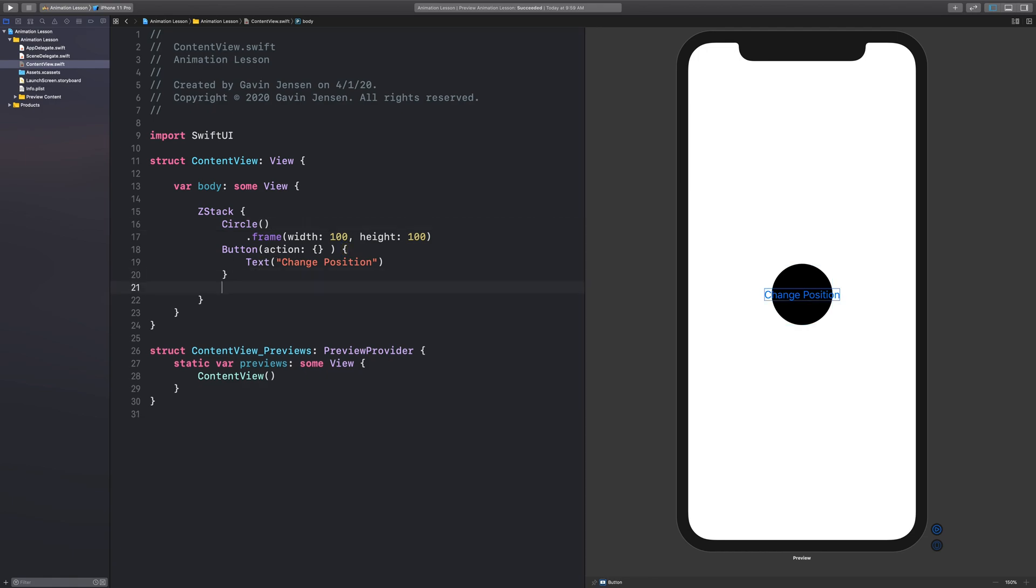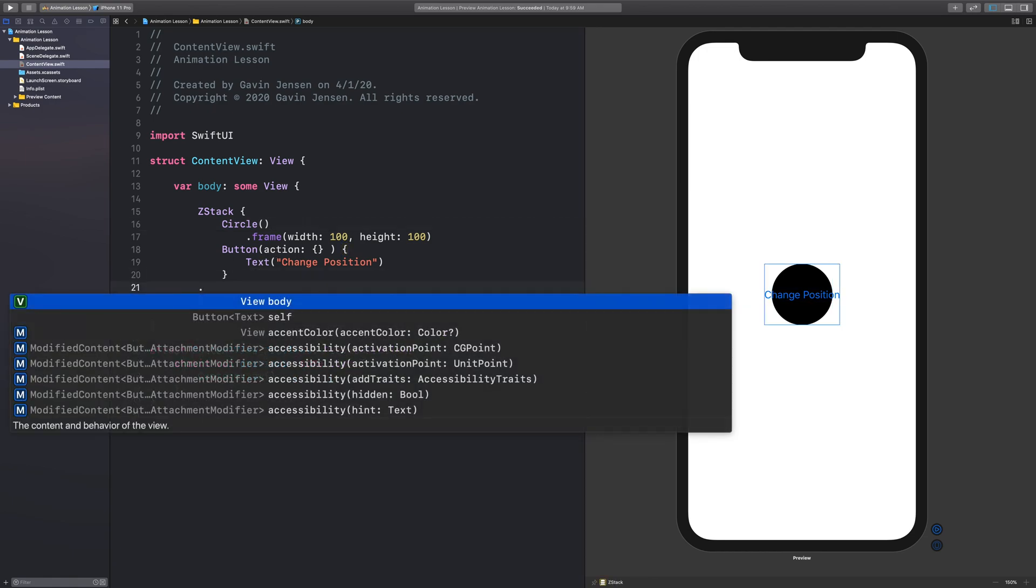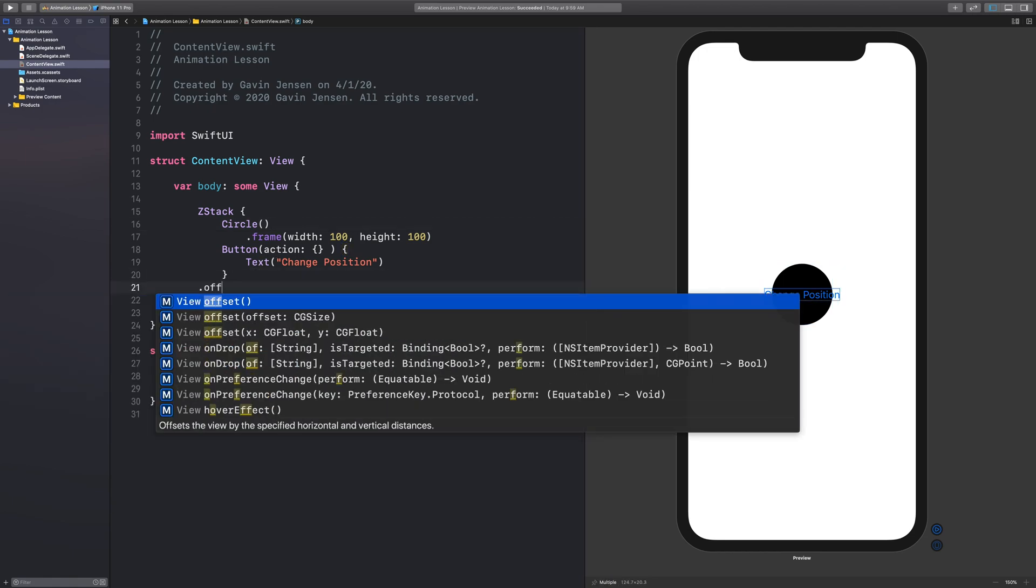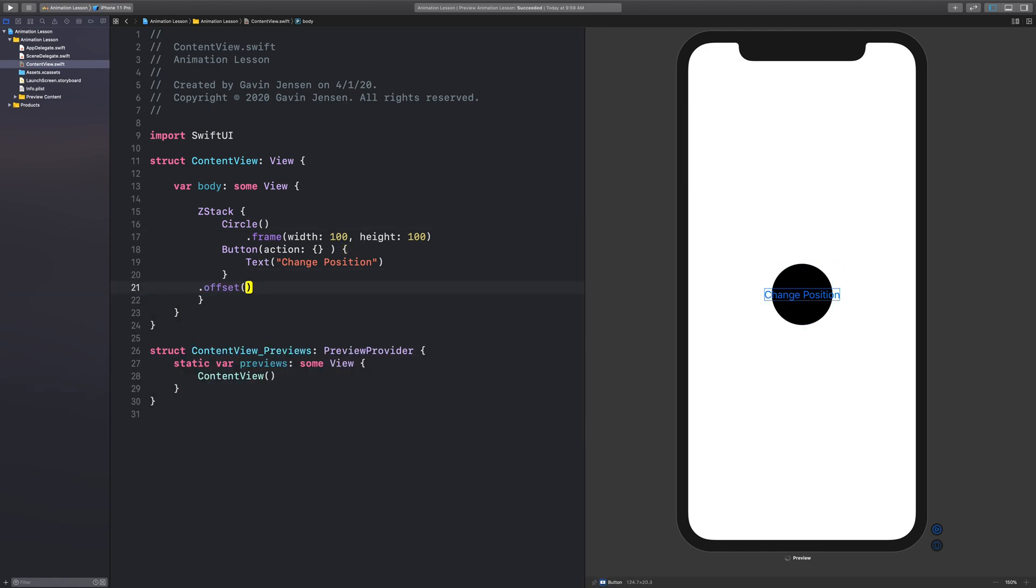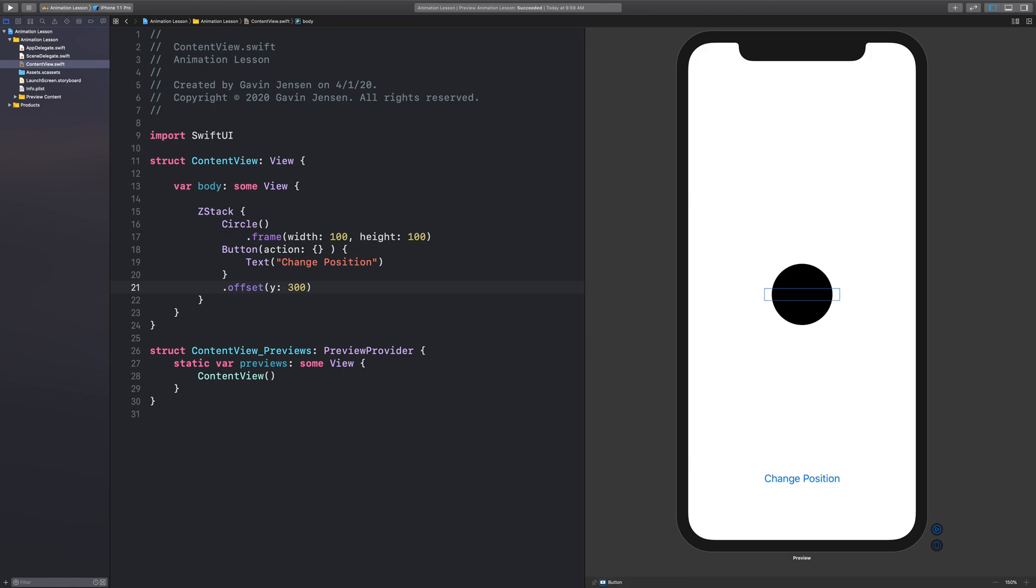I want to move this button down a bit. So you can do that very easily through an offset. And I want to offset just the Y value, that's the vertical value, by 300. So it just moves that value down to 300 right here.